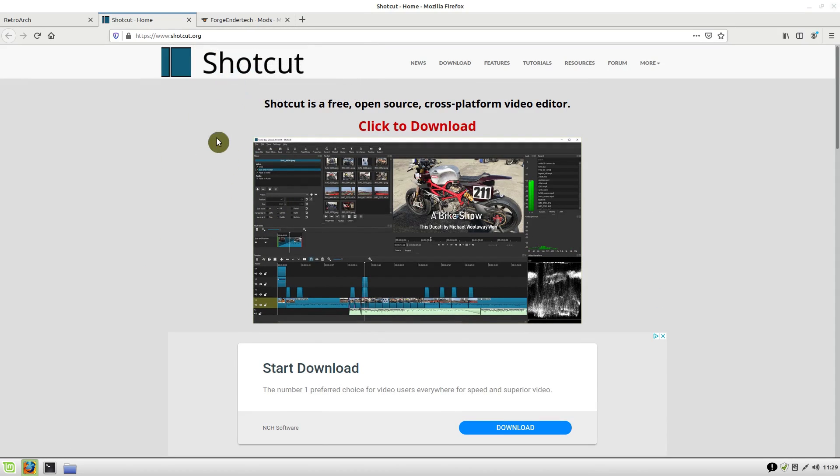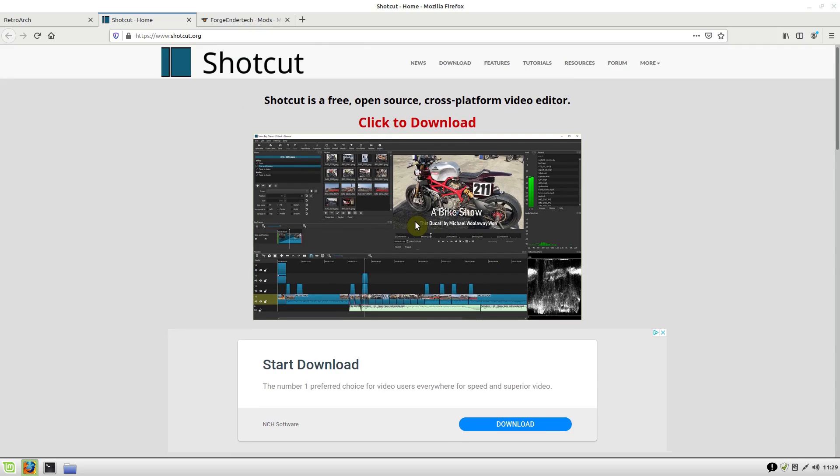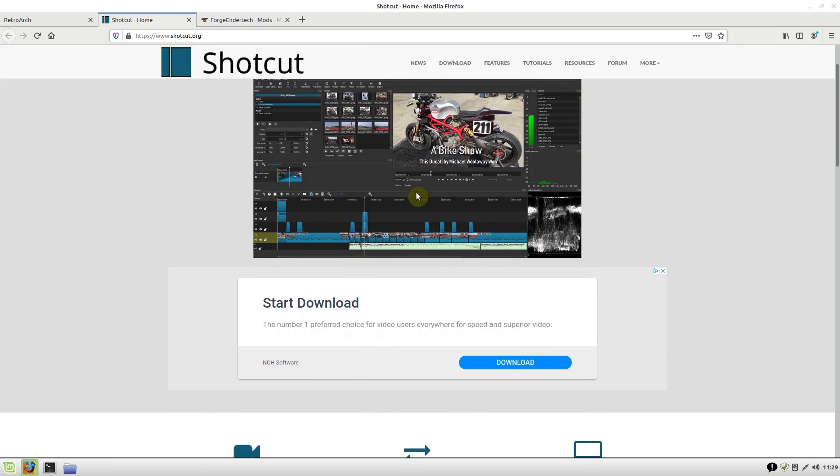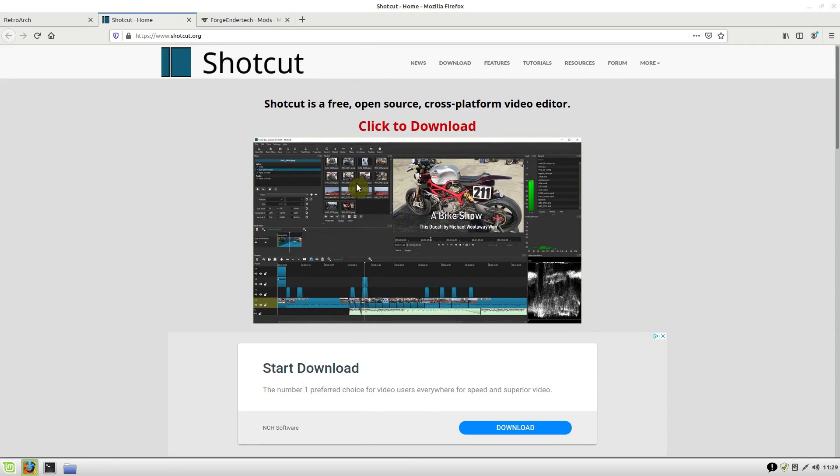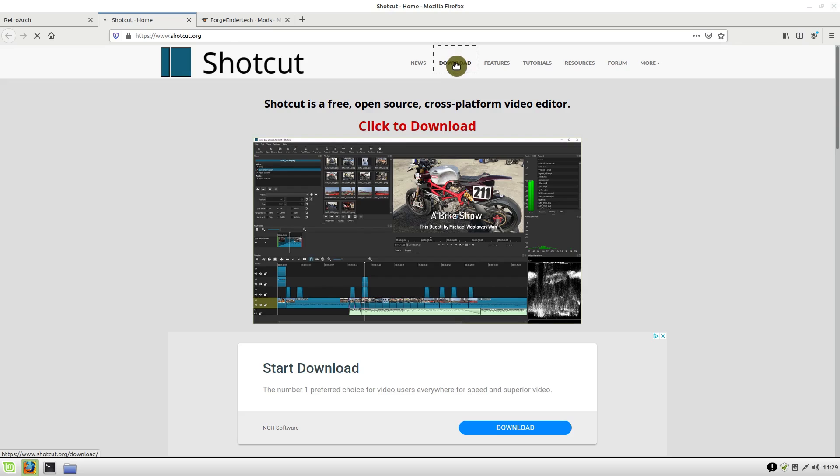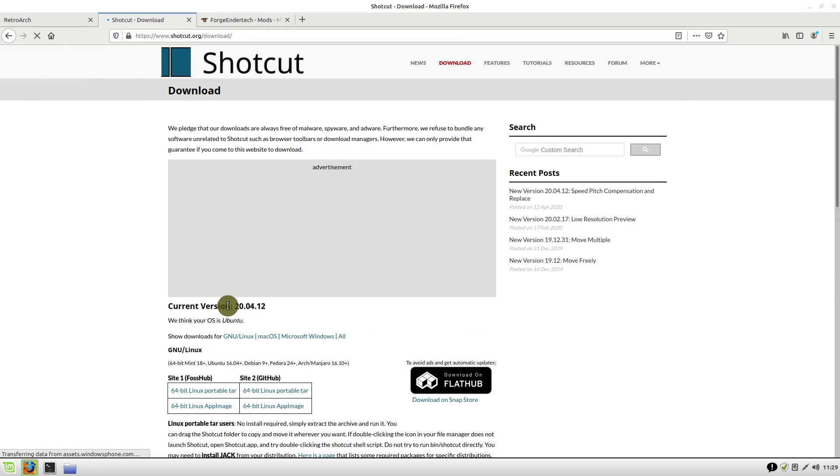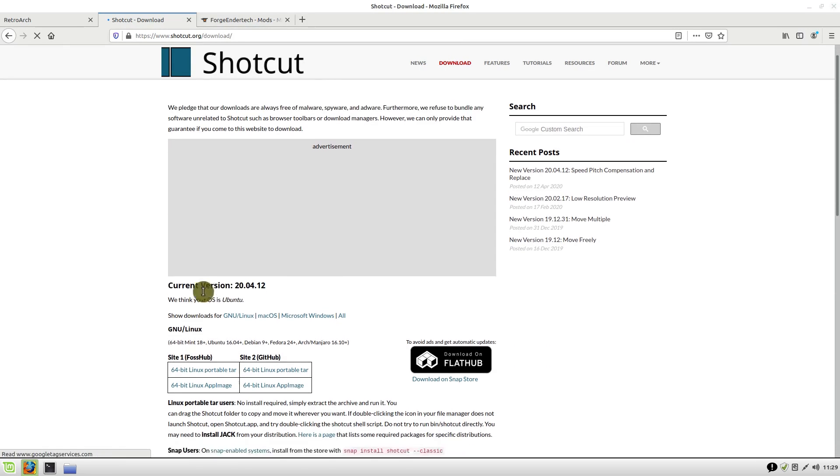A lot of people were saying with this Shotcut video editor, which is a free, open-source video editor that I recommend and use personally, they went to download it and it didn't work or it tried to charge them money. The download section here is where you download the real software, and this is the download link right here, but notice they have an advertisement.